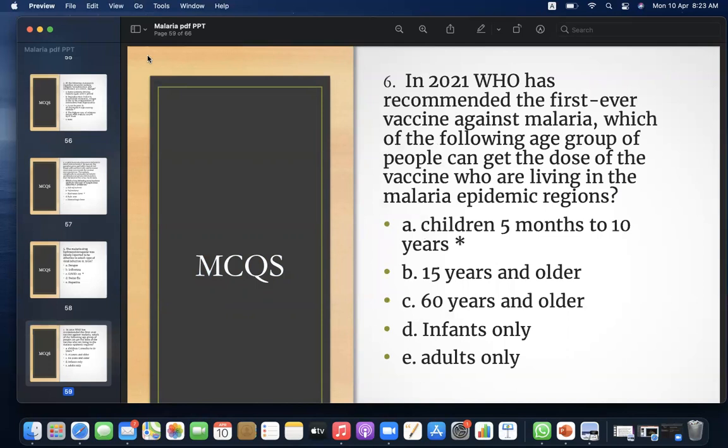MCQ 6: In 2021, WHO recommended the first ever vaccine against malaria. Which of the following age groups of people living in malaria epidemic regions can receive the dose of vaccine? A) Children 5 months to 10 years, B) 15 years and older, C) 60 years and older, D) Infants only, E) Adults only. Answer: A — children 5 months to 10 years.